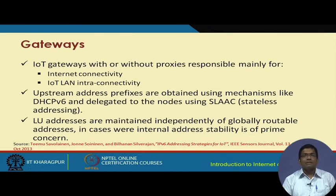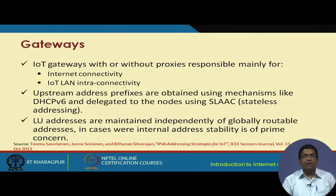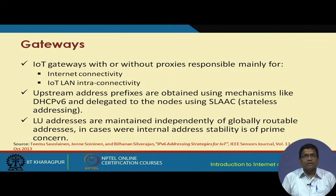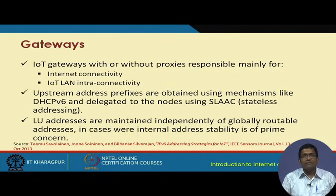Gateways can come with or without proxies and can offer internet connectivity or intra-LAN connectivity between nodes. For upstream addressing beyond the gateway, mechanisms such as DHCPv6 (for stateful addressing) or SLAAC (for stateless addressing) can be used, assuming IPv6 technology is being used. The locally unique addresses are maintained independently of the globally routable addresses in cases where internal address stability is of prime concern.